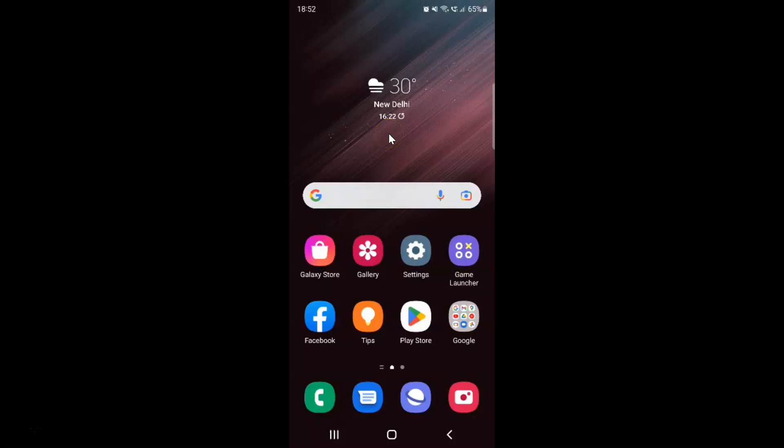Hi guys. In this video I will show you how to change recording quality in Voice Recorder on Samsung Galaxy S22 Ultra.